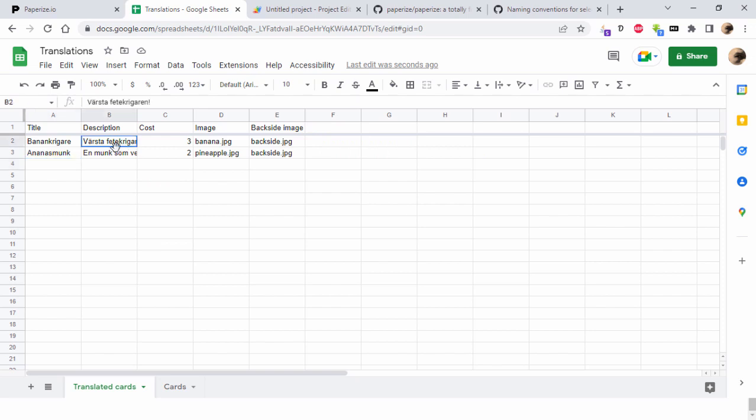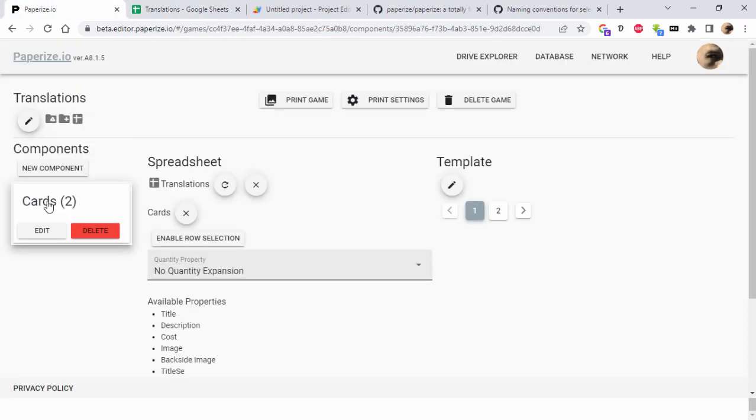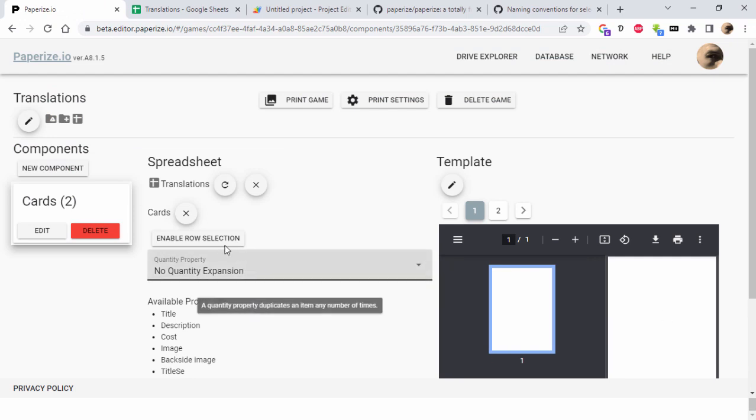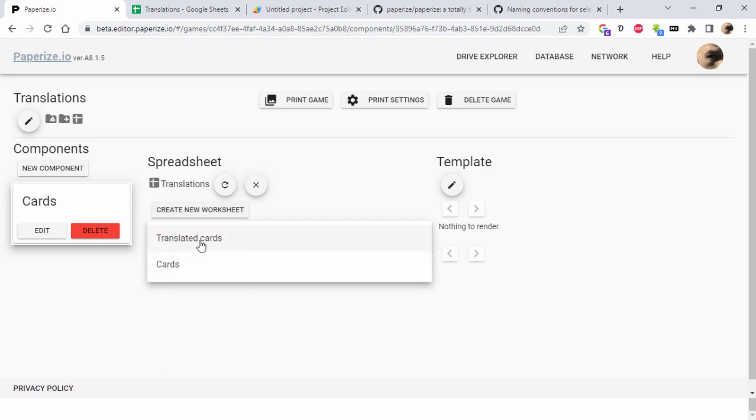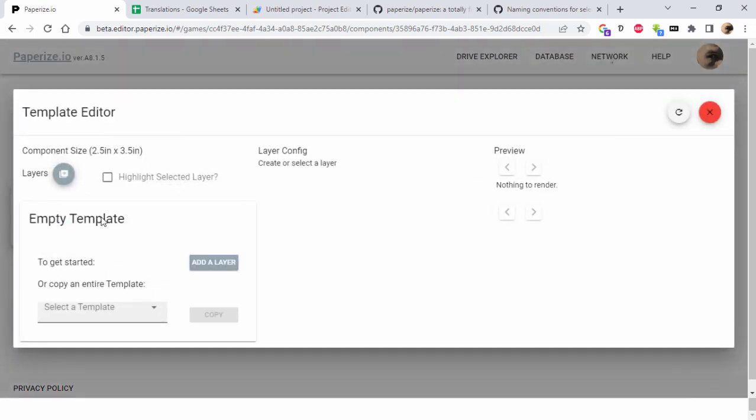Descriptions also are translated, but these are left untouched. Then in PaperEyes I can make this not read from the cards sheet but from the translated cards sheet, and then I can add stuff here like the title or whatever.